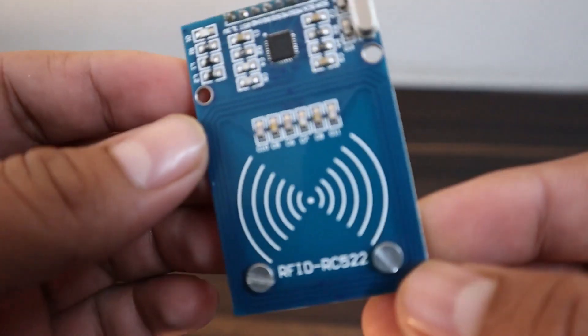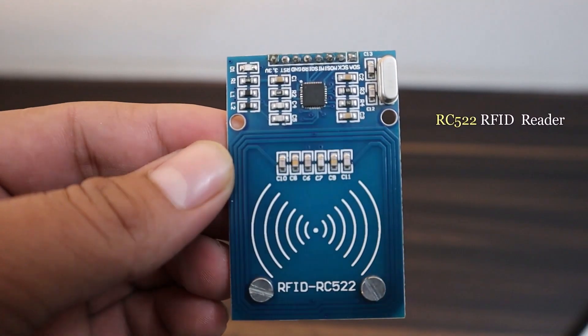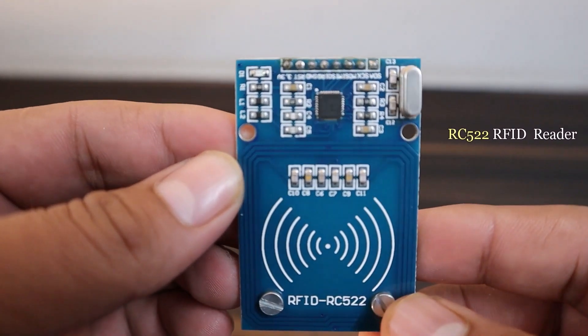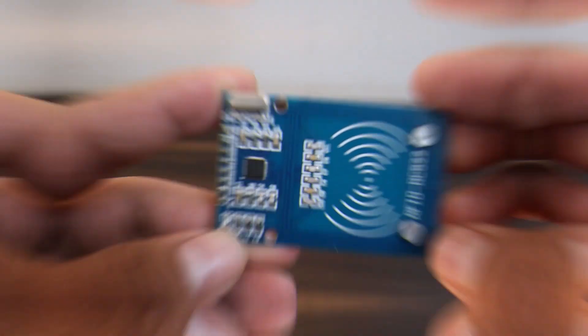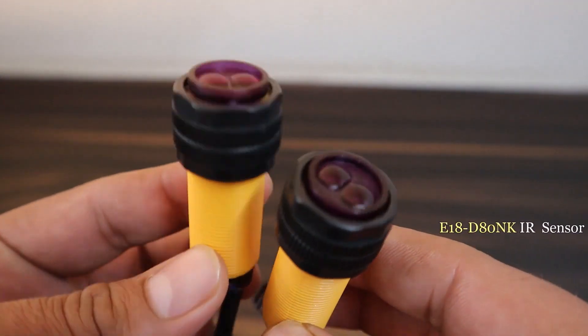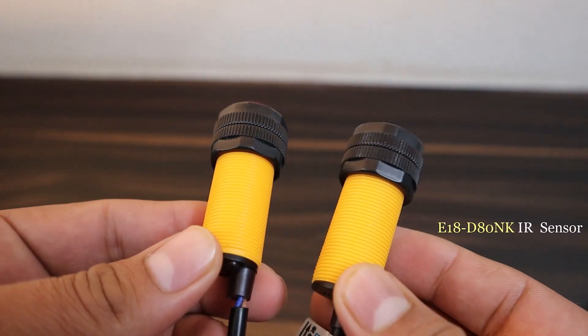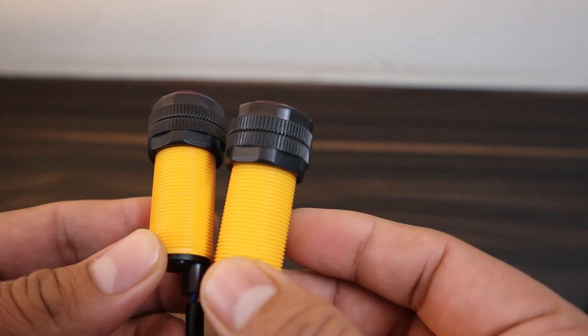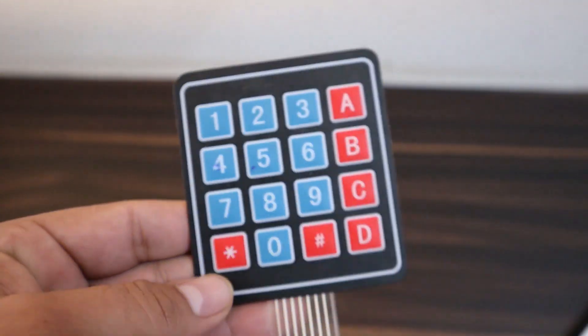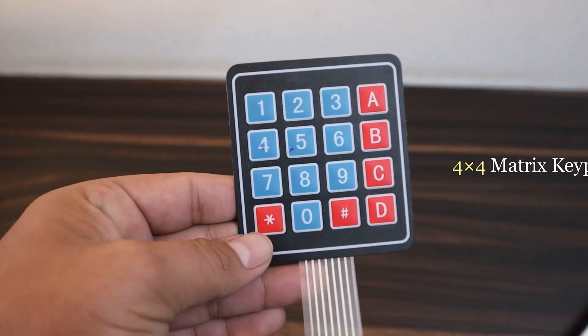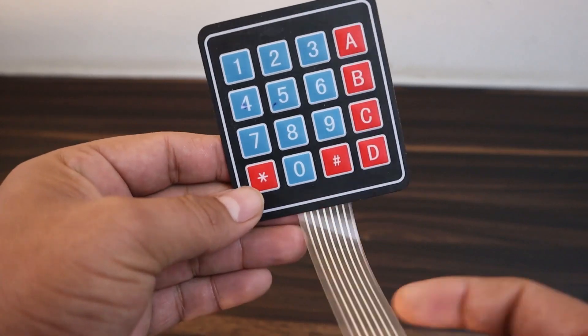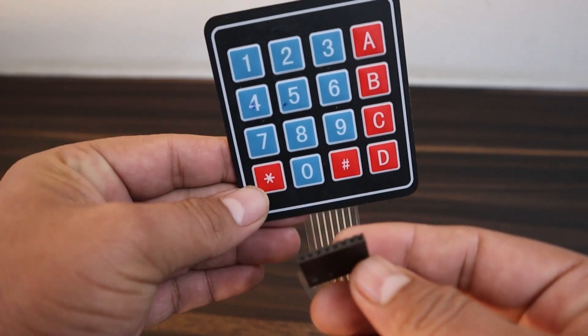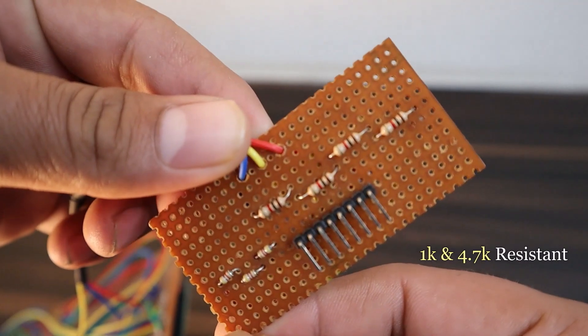The RFID RC522 module, 2 IR sensors. This is actually the industrial-based sensor called E18 sensor, a 4x4 keypad module is also needed, a resistor array for the keypad.